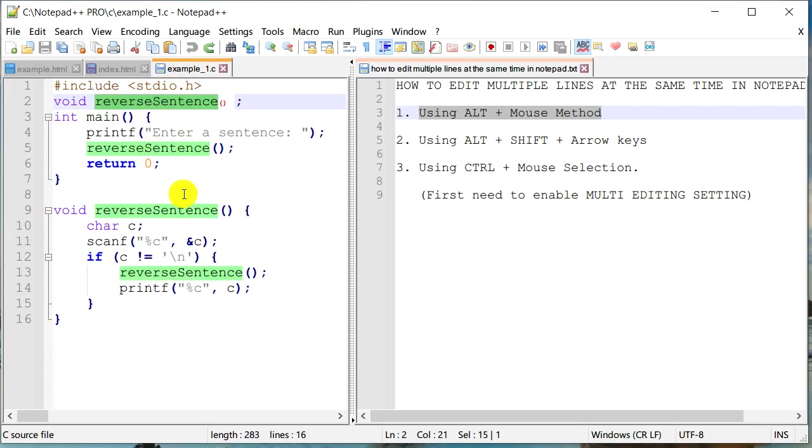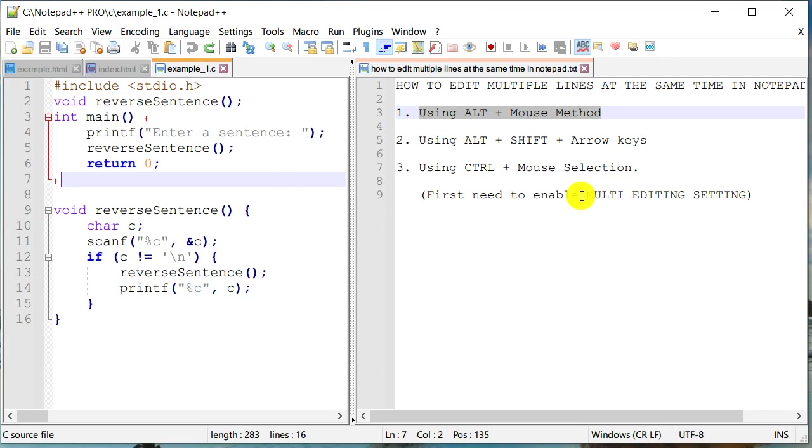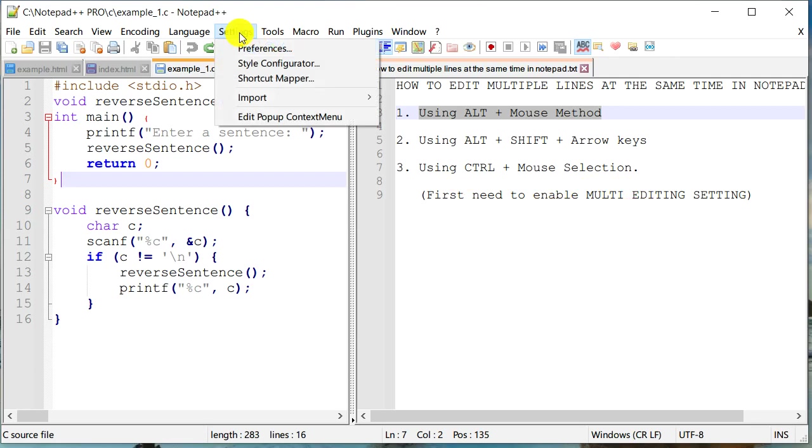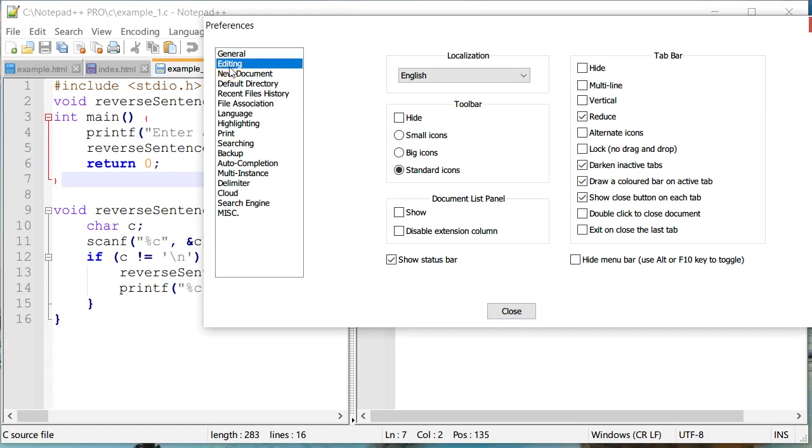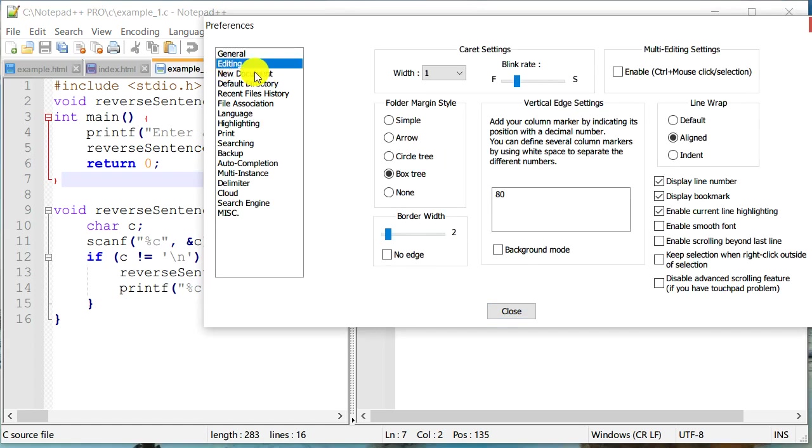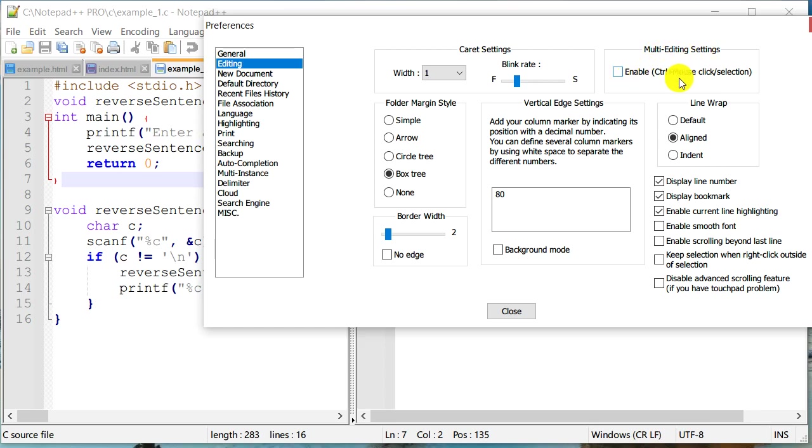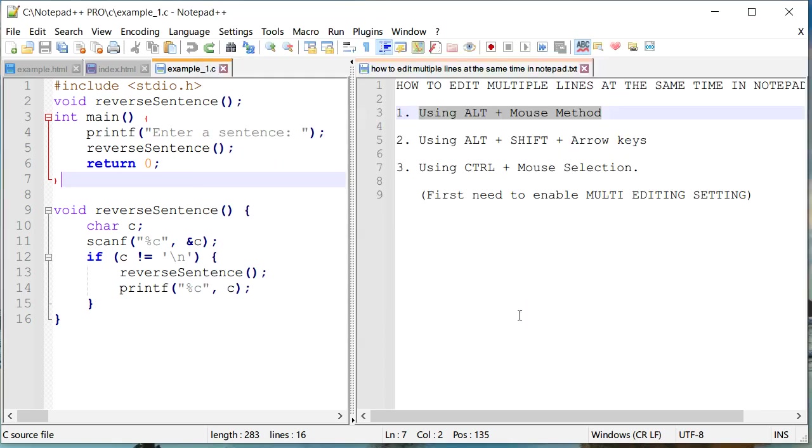So can I do that? Well there is a feature called multi-editing in Notepad++. Now in order to use this feature we need to enable it. By default usually Notepad++ does not have this feature enabled. You need to go to settings, go to preferences, and if you go to editing, the second part of it, just right on here top right section, you can see that there is a multi-editing settings. It actually gives me a little bit of hint also, it says control plus mouse click or selection. Let's enable that and click close.